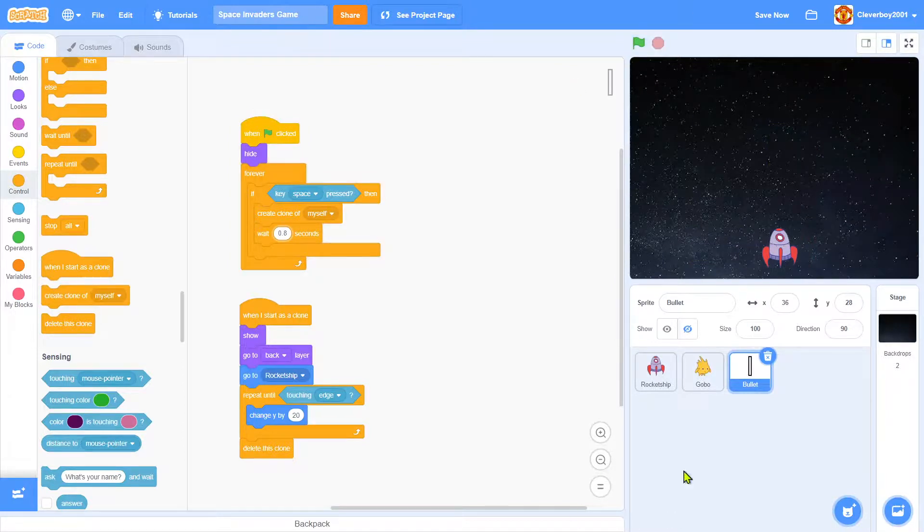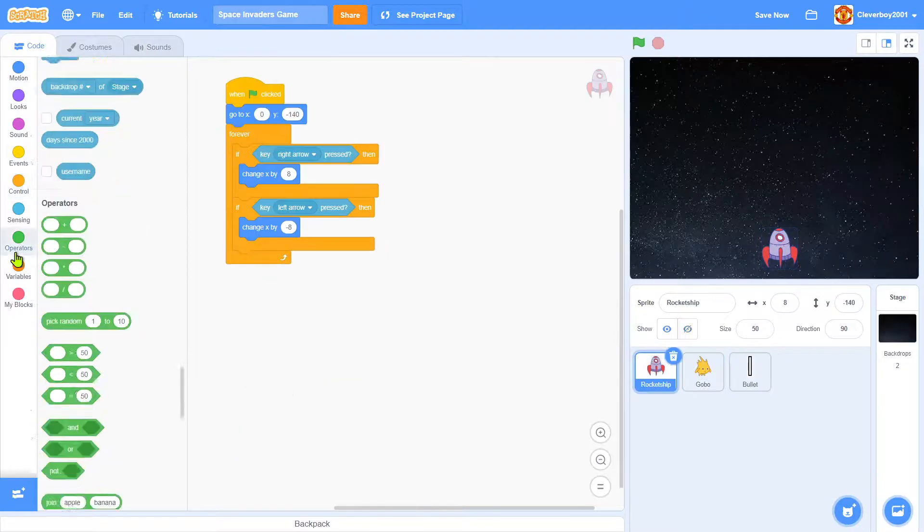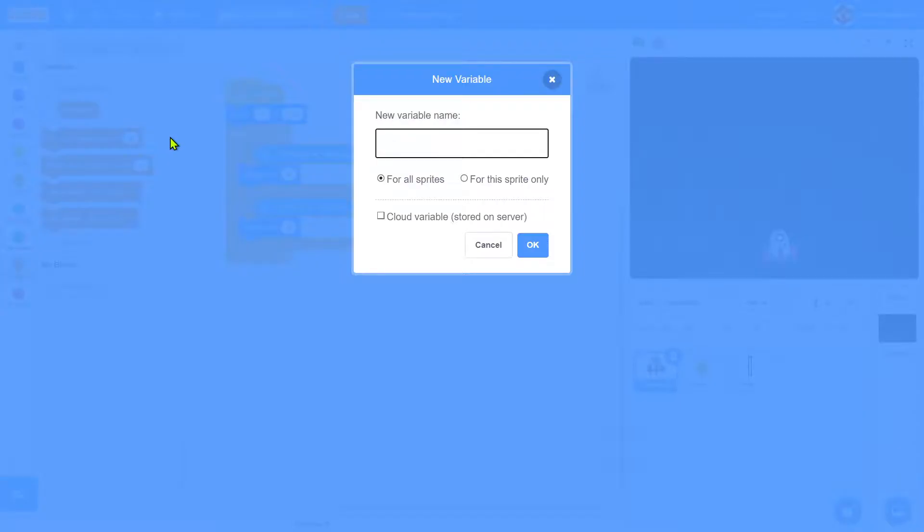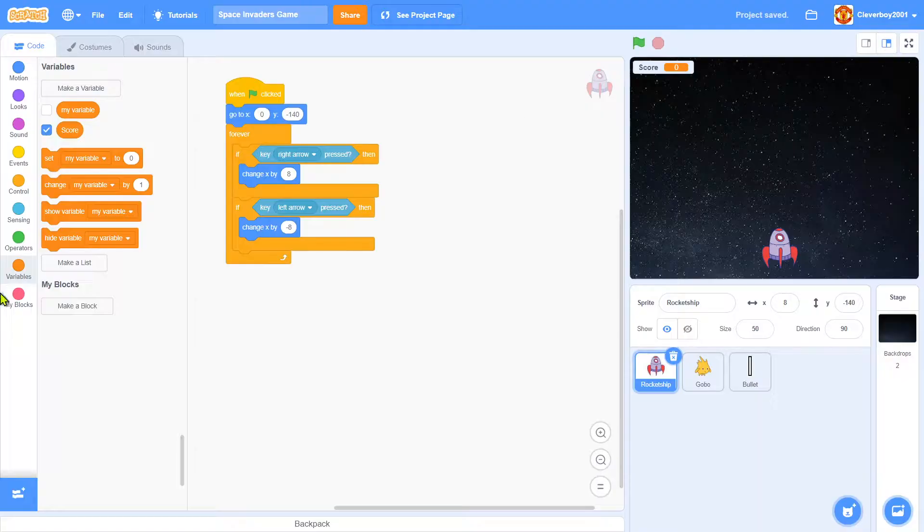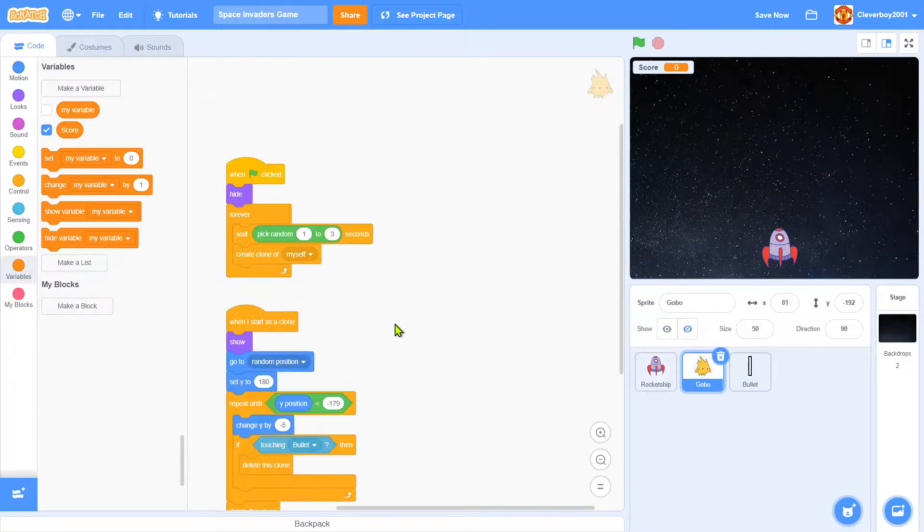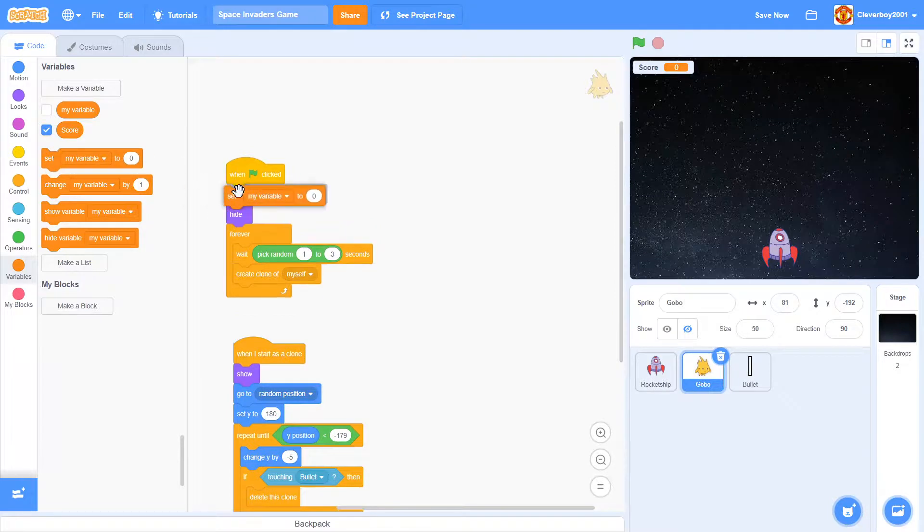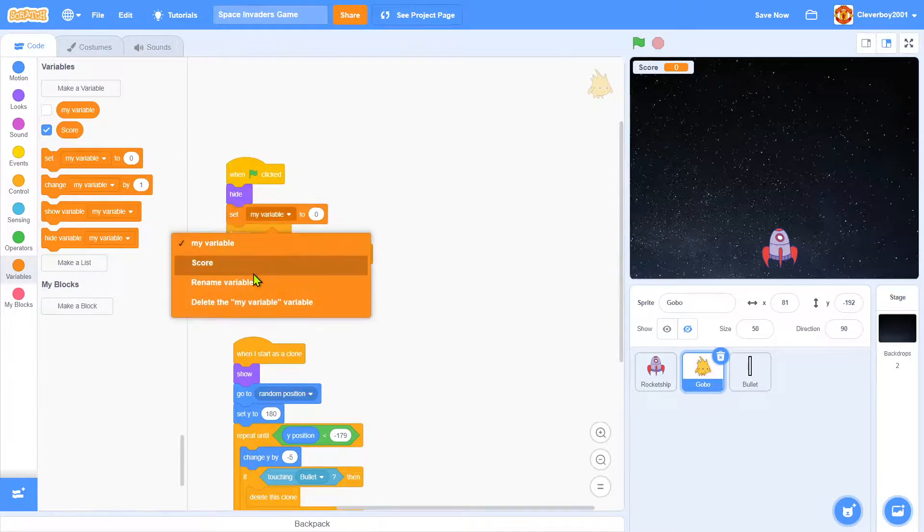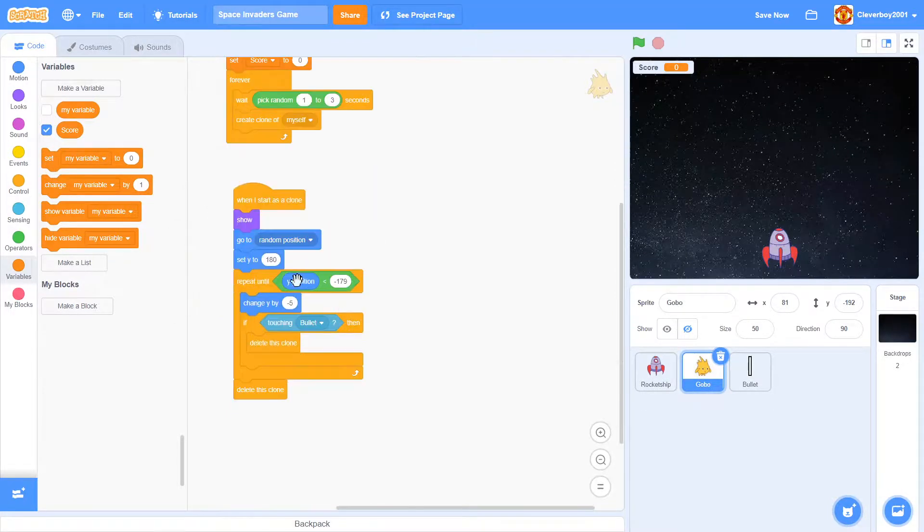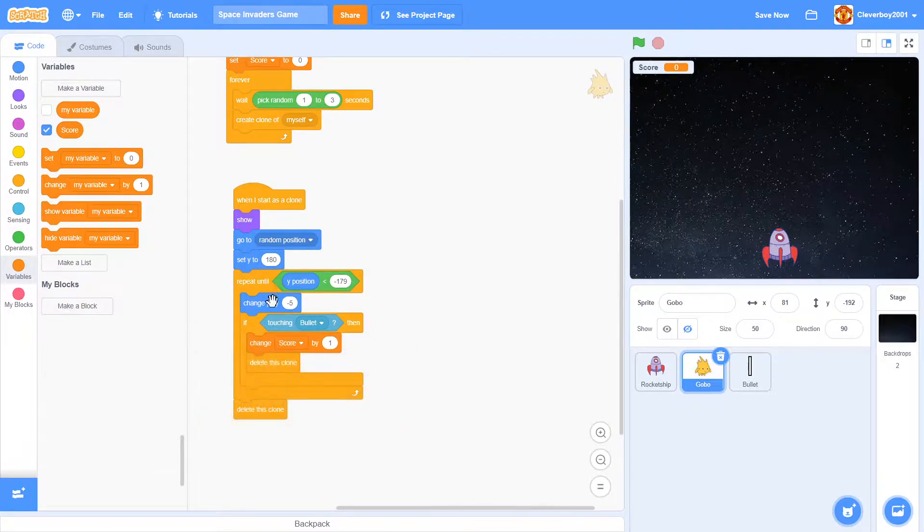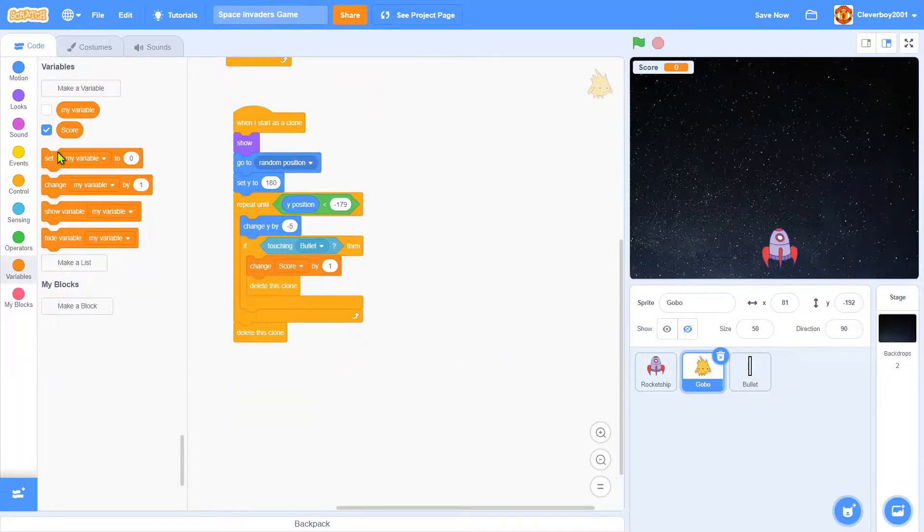So now we want to add score. We'll make another variable called score for all sprites. Gobo, when green flag clicked we'll set score to 0. If touching bullet just immediately change score by 1, and then repeat until y position less than negative 179 we will change score by 1.